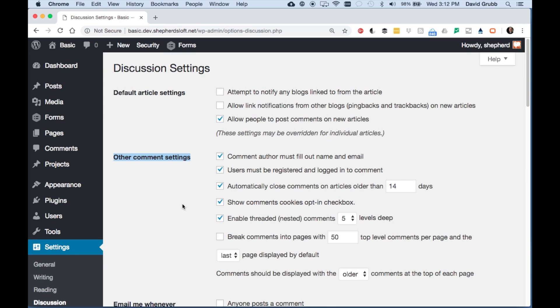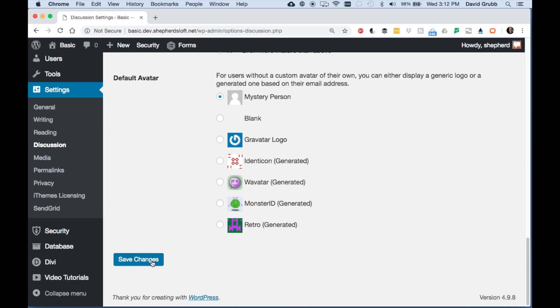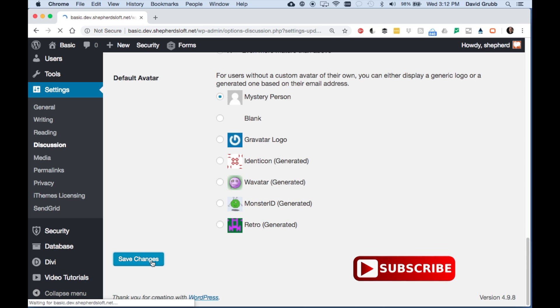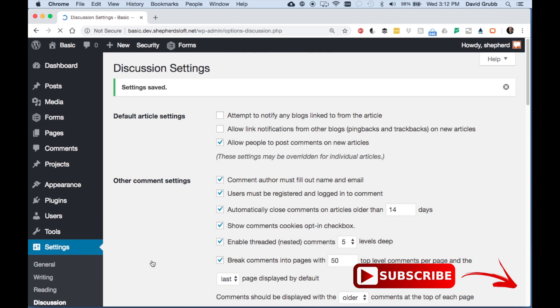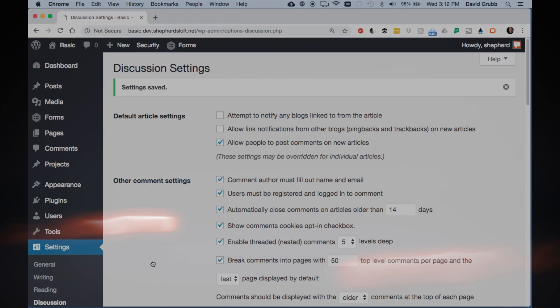Under the section other comment settings, check the box next to break comments into pages. Then scroll down and click save. If you have a lot of comments, reducing the number of viewable comments in a post will keep your post loading quickly.